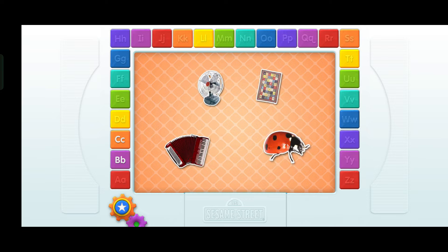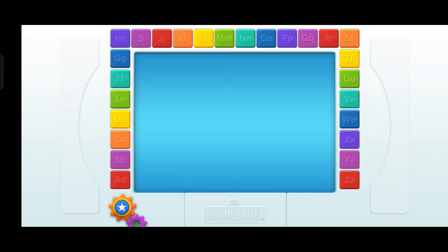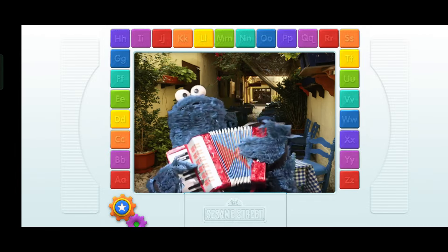Fan. Quilt. Ladybug. Accordion. Find the thing that starts with the letter A. That's it! That starts with the letter A — that's an accordion! Yes! Elmo has a video just for you. A. Accordion.